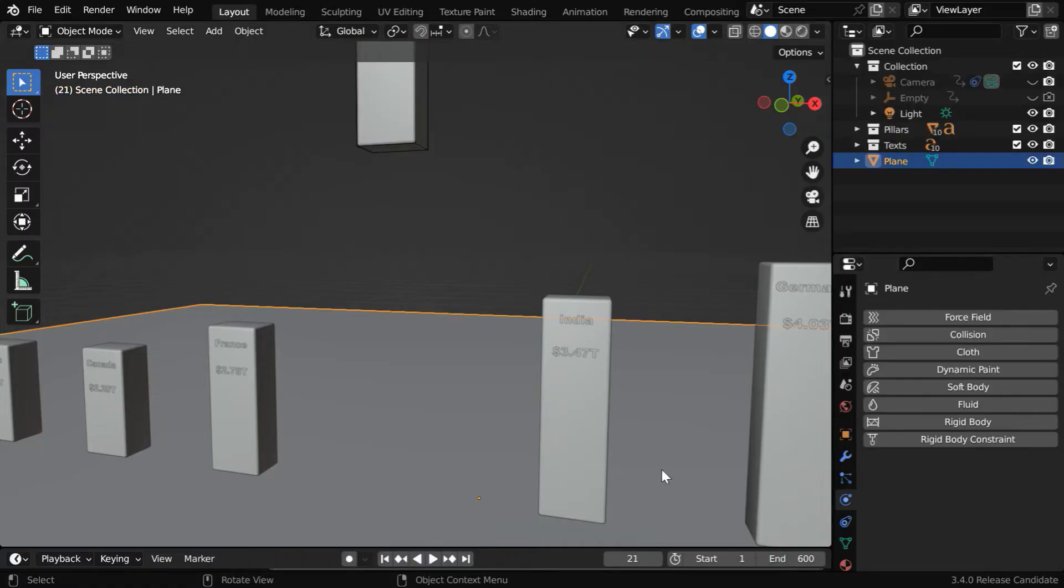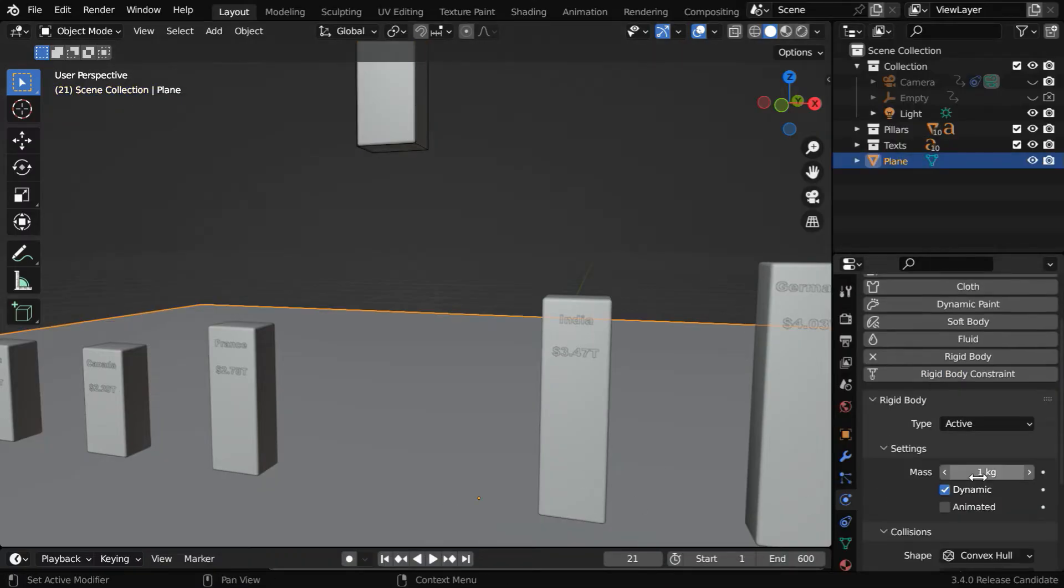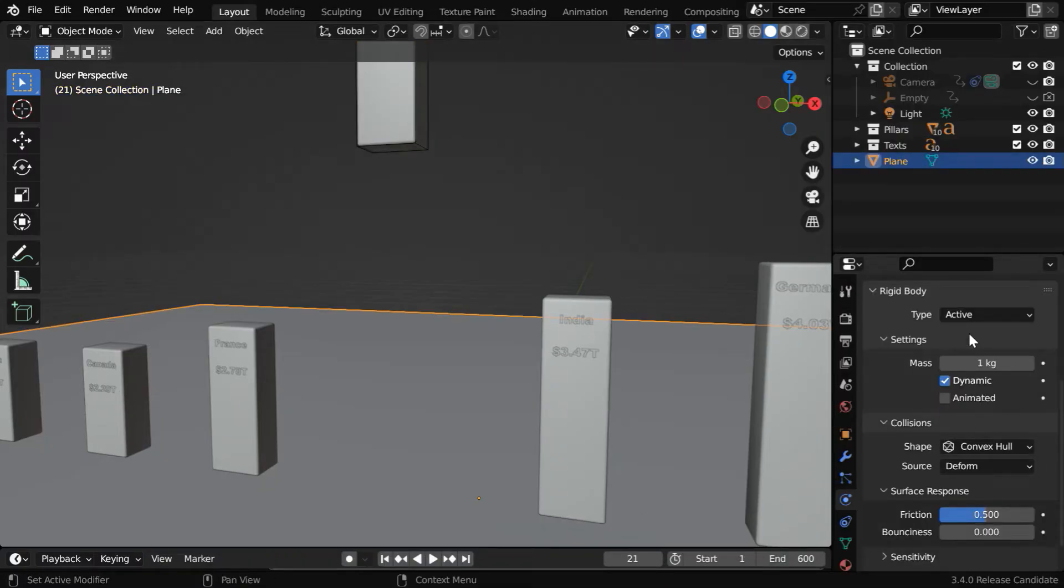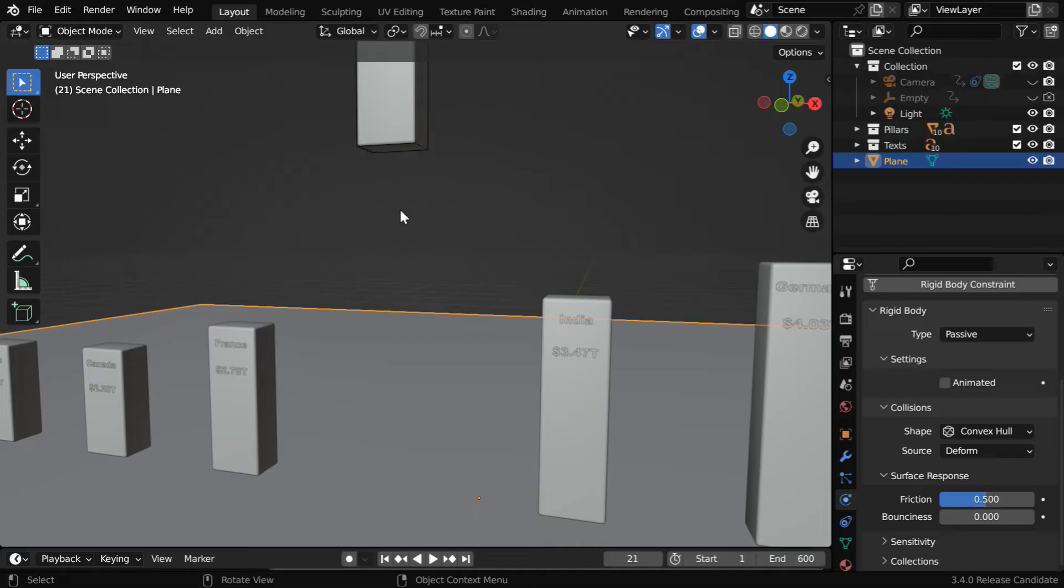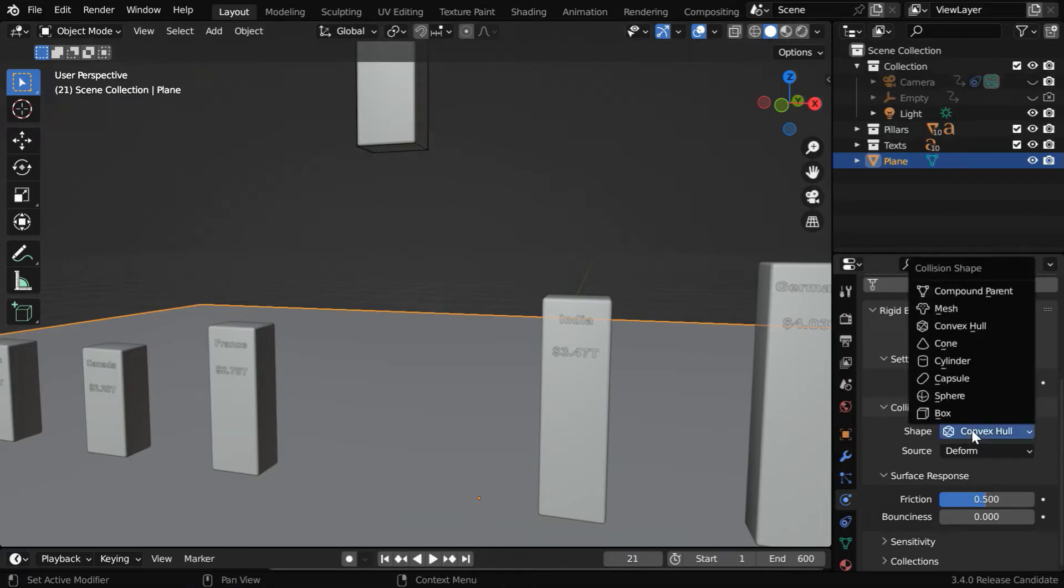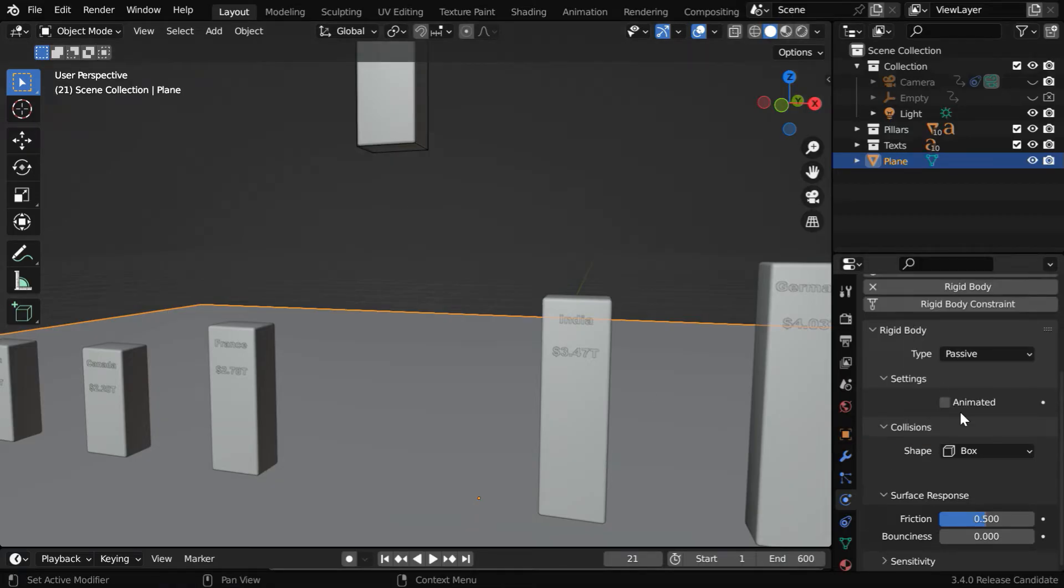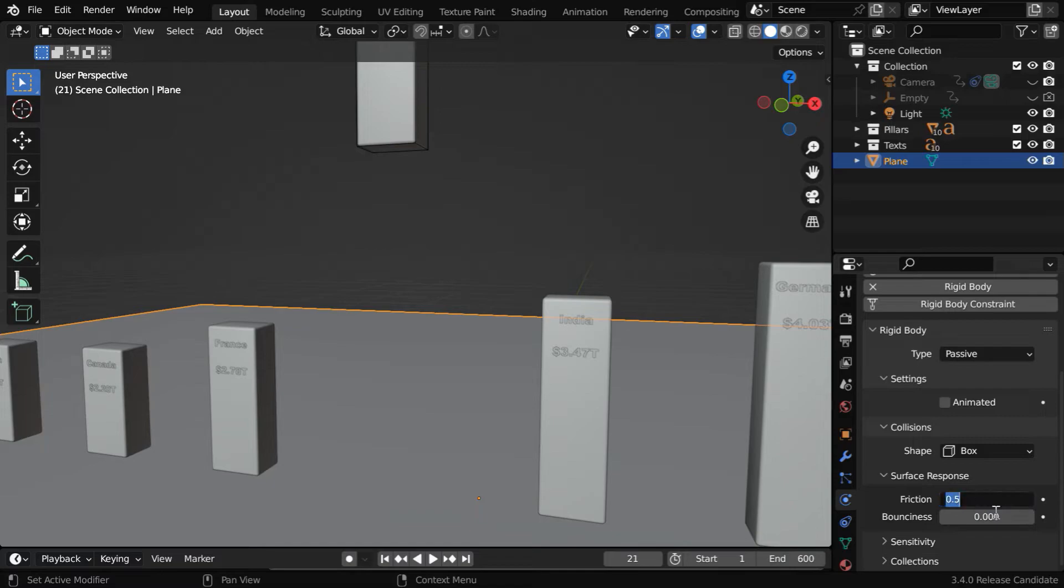Then for the ground, we have to also enable rigidbody physics. But this time, the type field should be passive. Because this ground does not make any movement, it will only interact with other moving bodies. And like before, we have to change this to box type. Then for the friction and the bounciness, we'll use the same values as that of the active object.